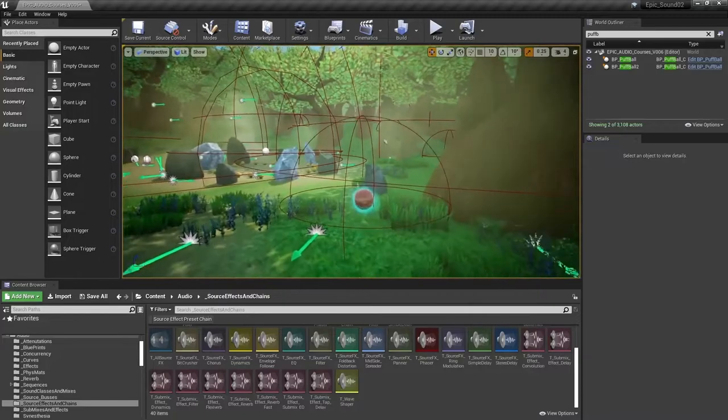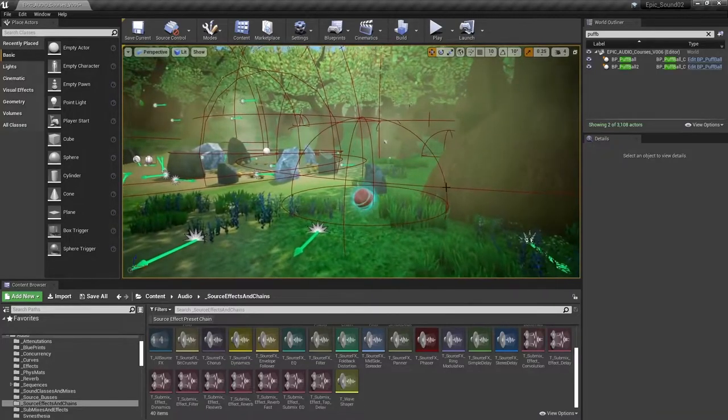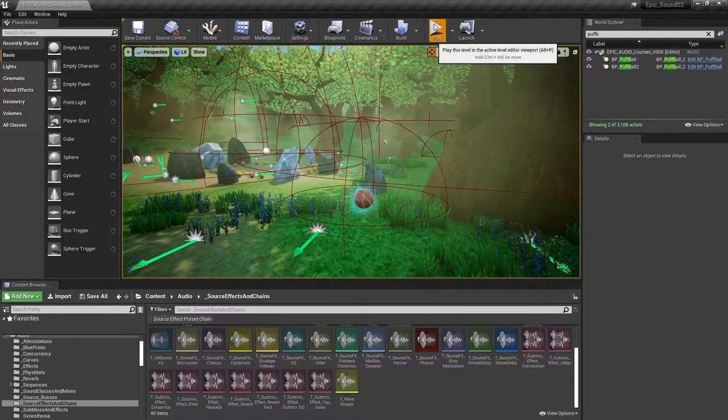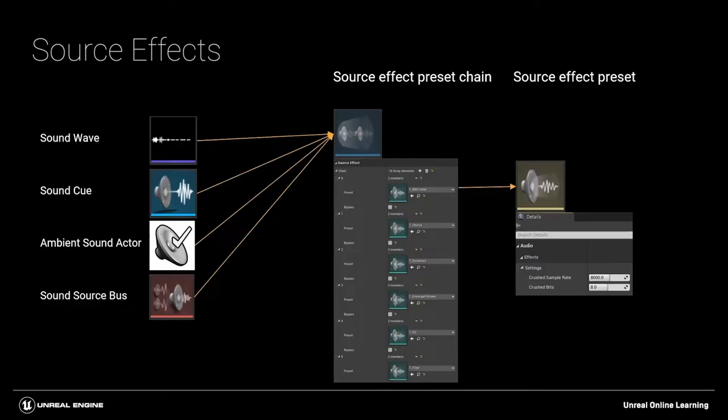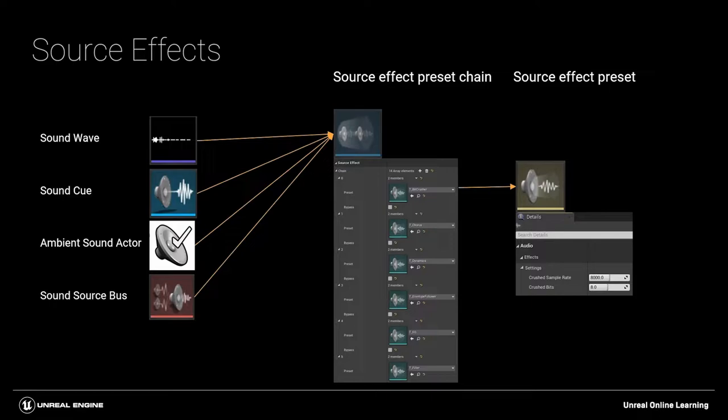And we want to make this a little bit more magical sounding. We can apply source effects on a sound wave, a sound cue, an ambient sound actor, or sound source bus. What we apply to these is a source effect preset chain that contains our source effects.